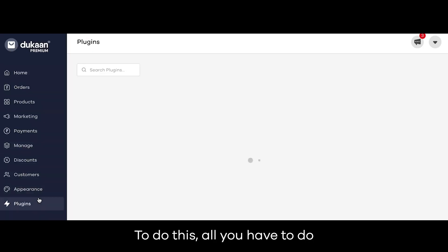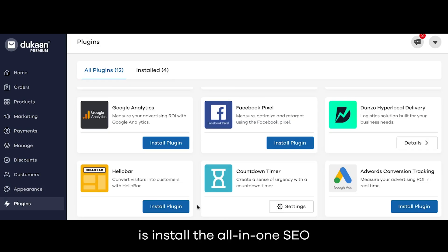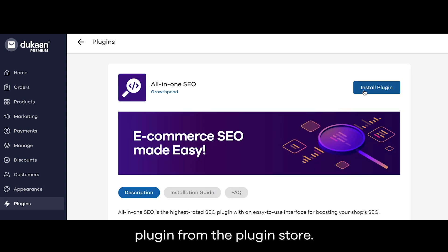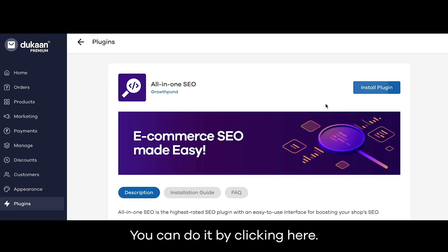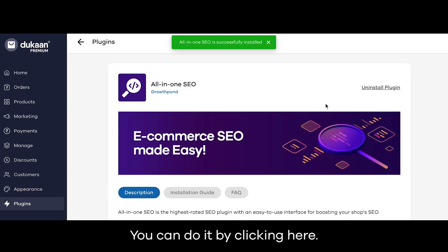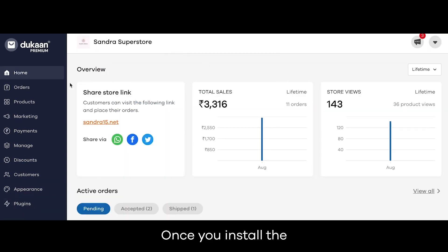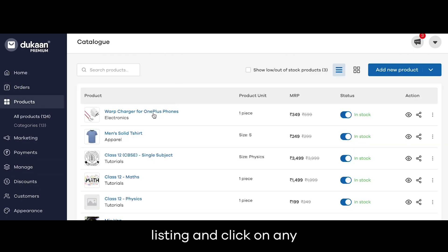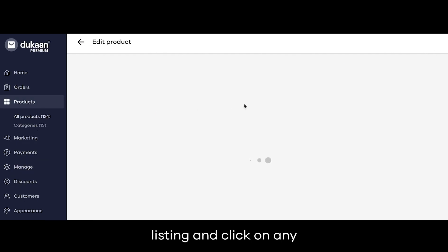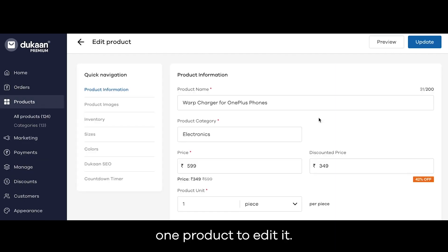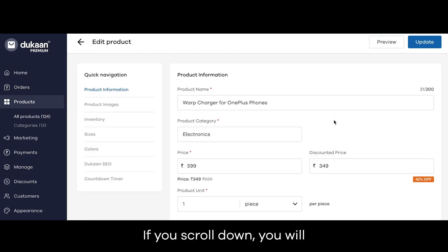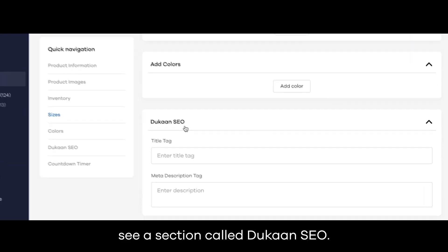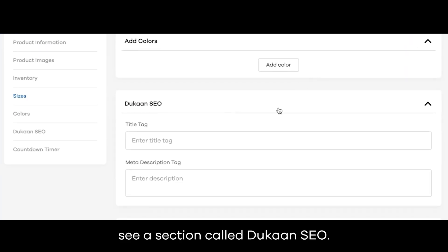To do this, all you have to do is install the All-in-One SEO plugin from the plugin store. You can do it by clicking here. Once you install the plugin, go to your products listing and click on any one product to edit it.